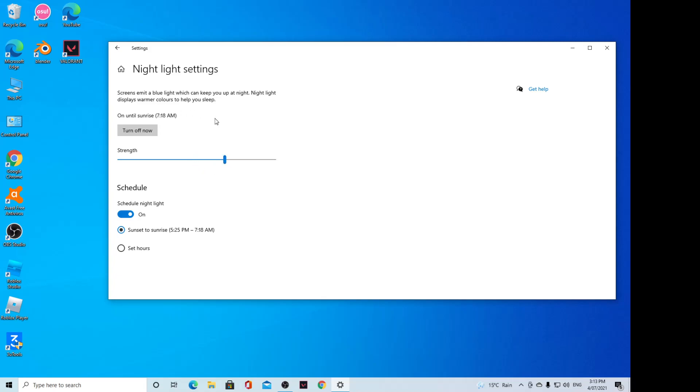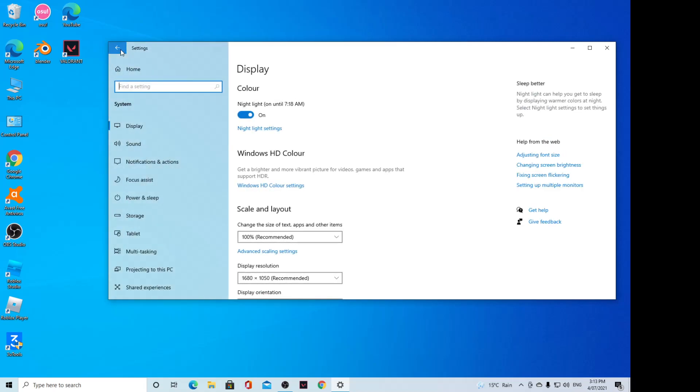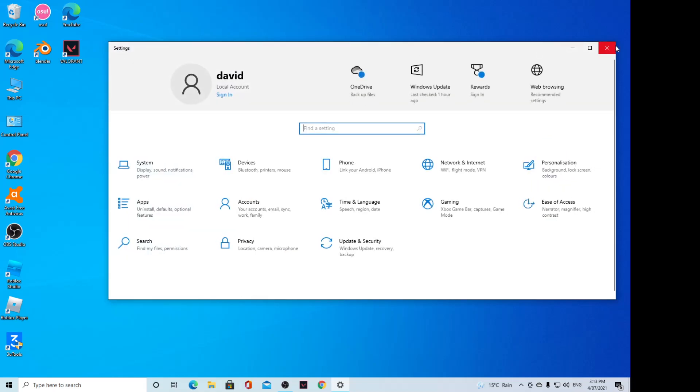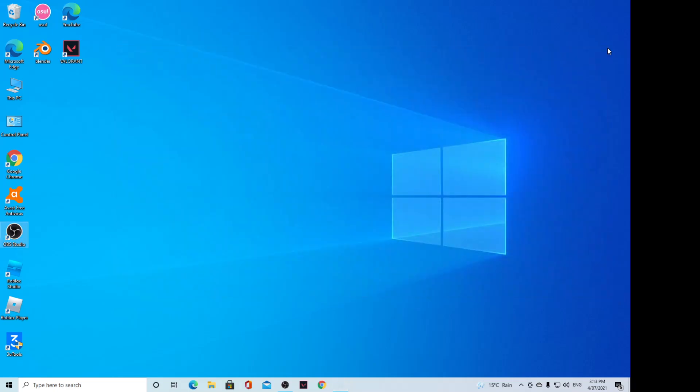That's it. That's how you can turn it on or off. You can click on the back key to go back to Settings or click the close button to go back to your desktop. Thank you for watching this video. Please subscribe to my channel for more videos.